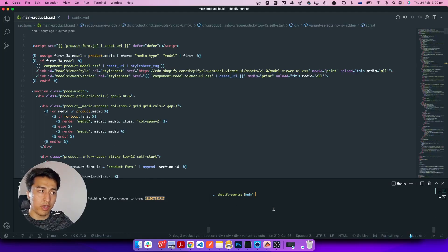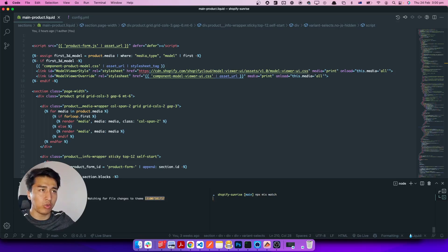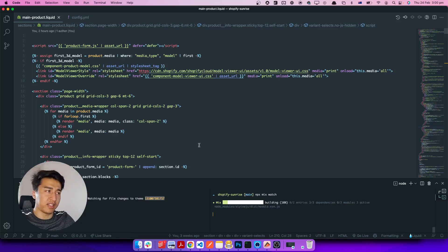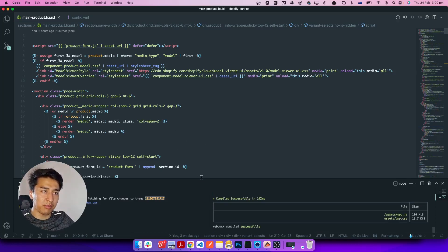To have a watcher for the CSS we also have to run `npx mix watch`. This one is for the watcher to compile our Tailwind CSS. So now our development setup is ready.